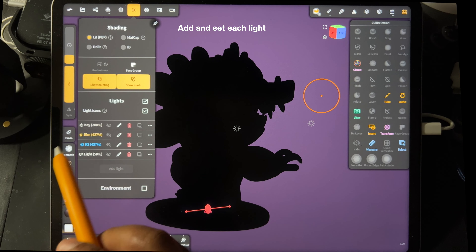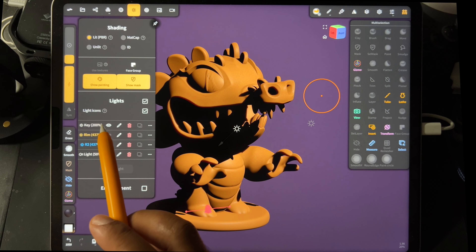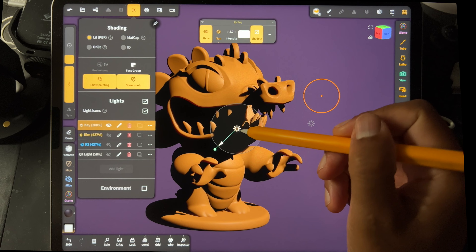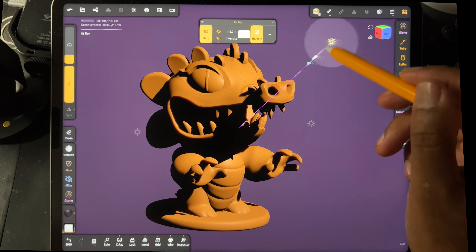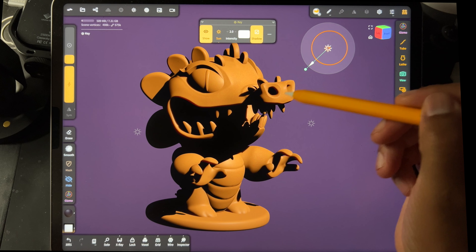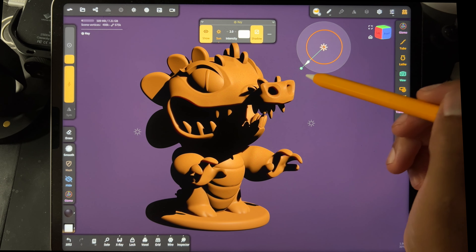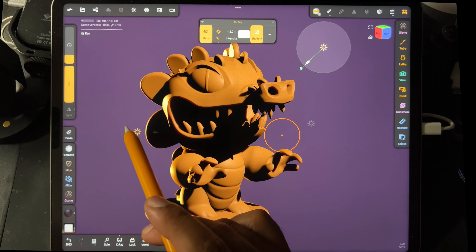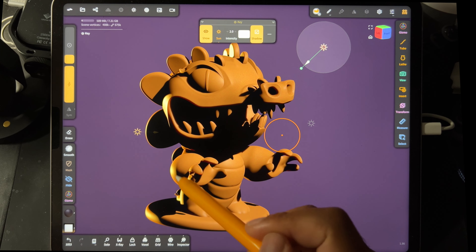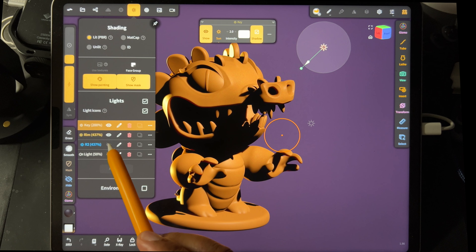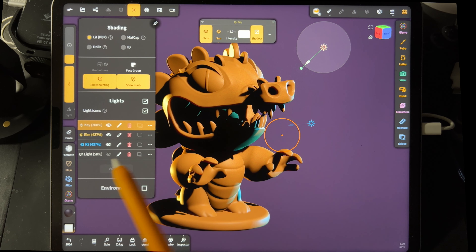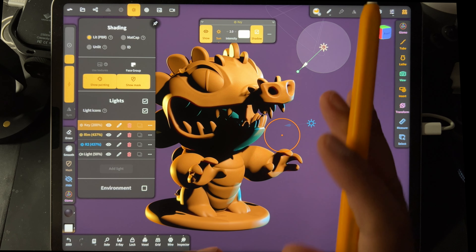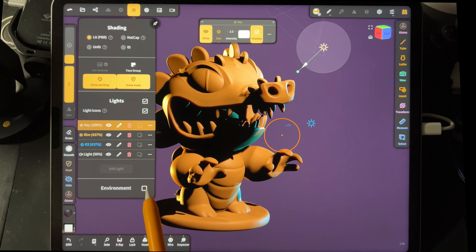I've already pre-lit my character, but here's the first light — that's our default key light, which is right here. With sun lights, all that matters is the direction, not where it's placed — only the rotation matters. That gives a little bit of light there coming from this direction, and then we have a light just to showcase his face and make that a little brighter. Once you have your lights set up how you like them, you can go ahead and turn on your environment.